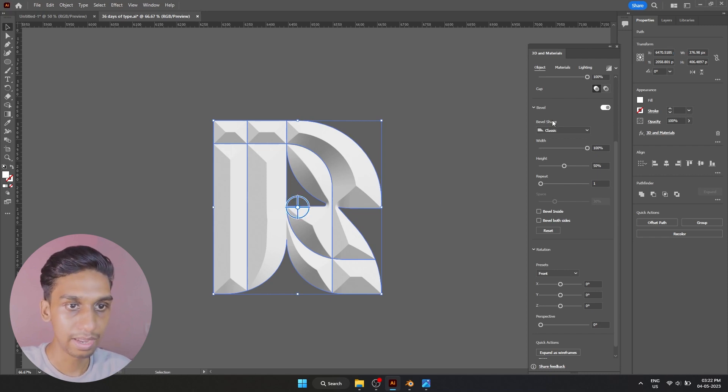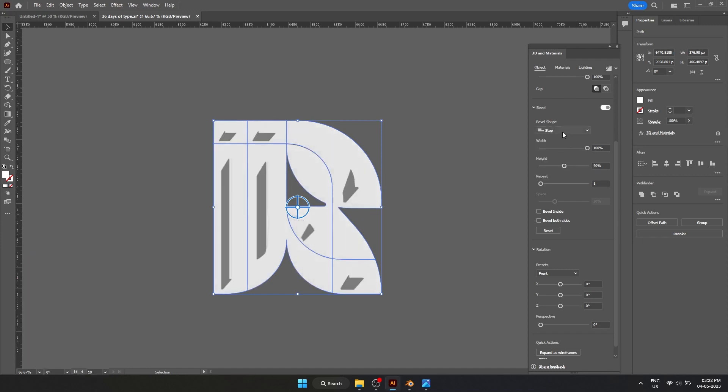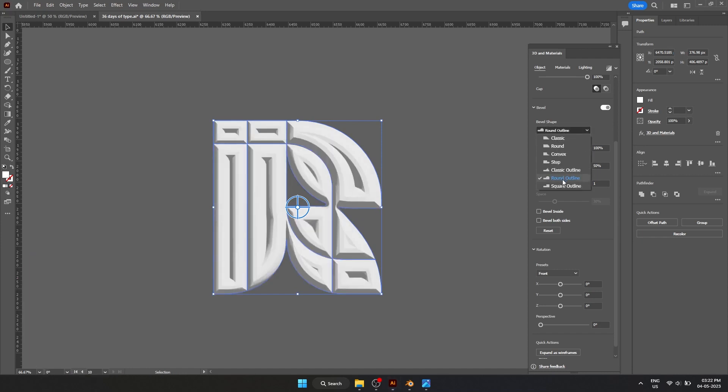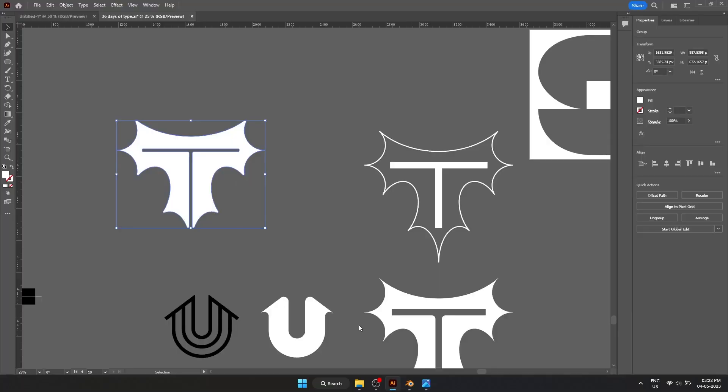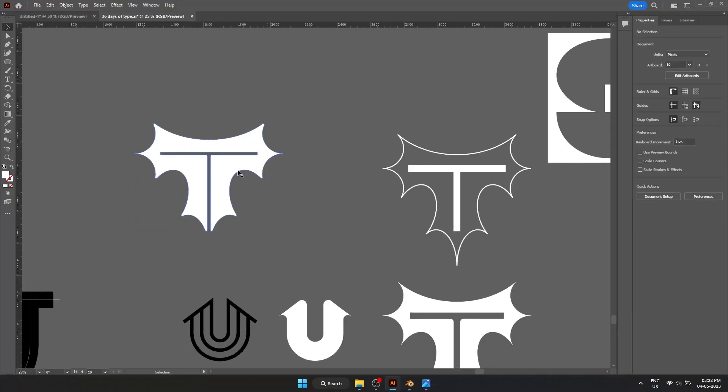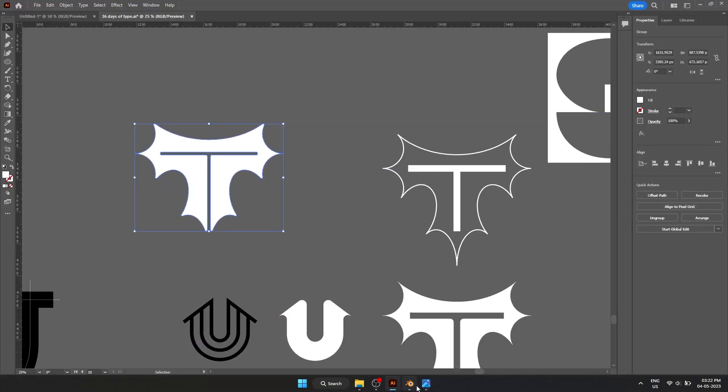And again, inside here we have different settings as well. Yeah, like this shape inflated. That's how I made this.